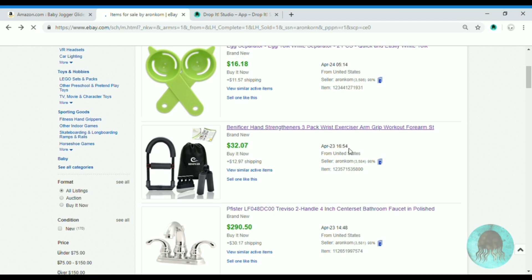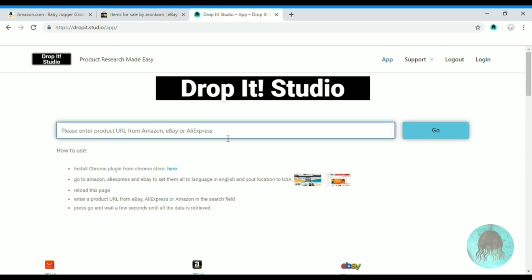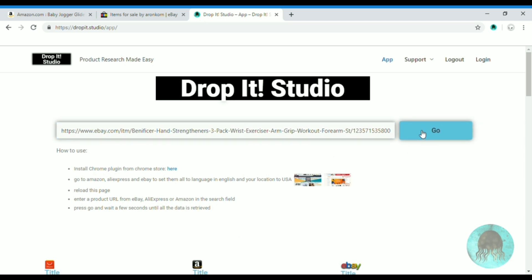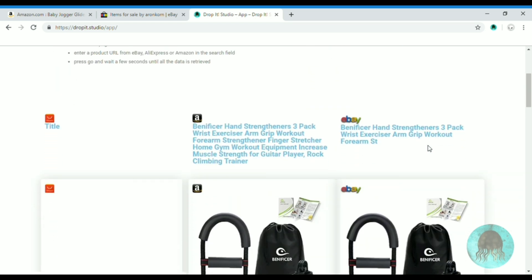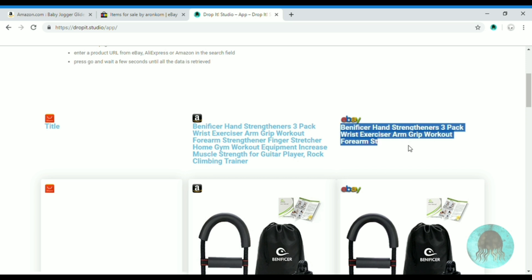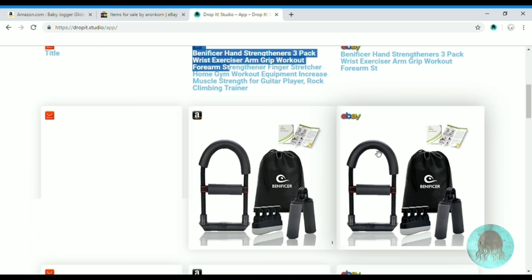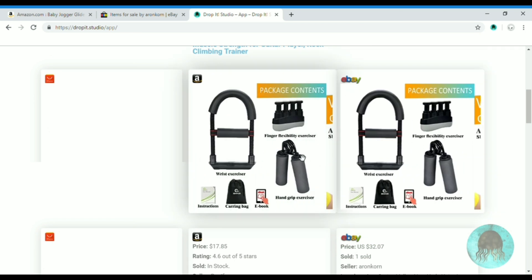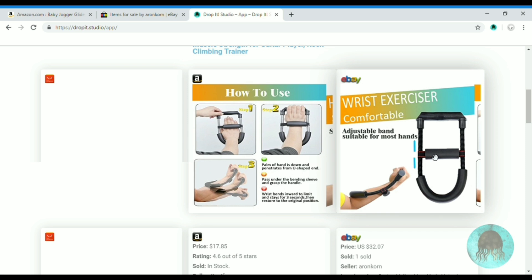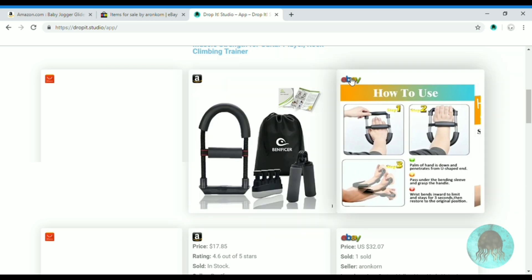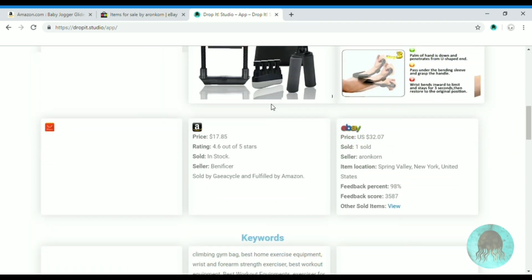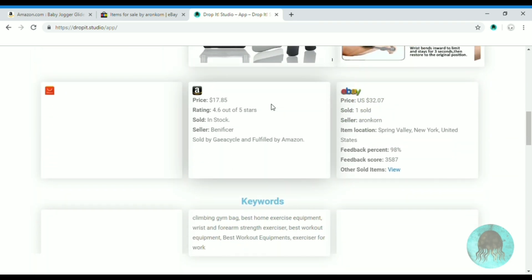Let's take another look at this product. Copy the URL, paste it to TROPIT Studio, press Go, and you have the information from eBay and Amazon right next to each other. Then you can click on the icons and it will open a new tab with the product from Amazon or eBay.